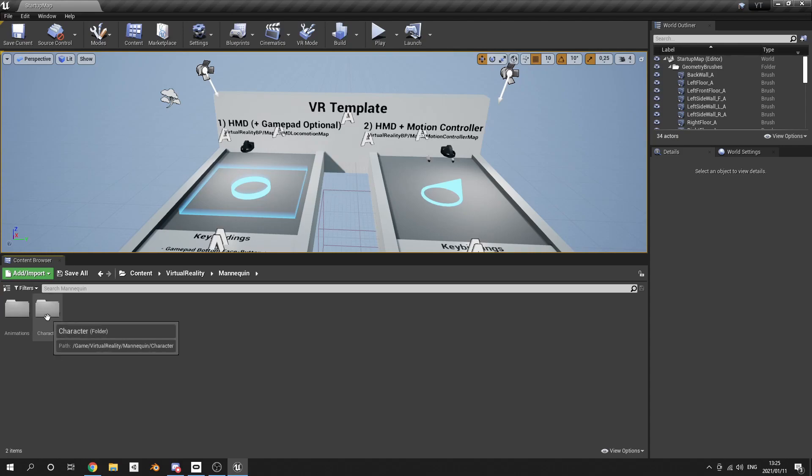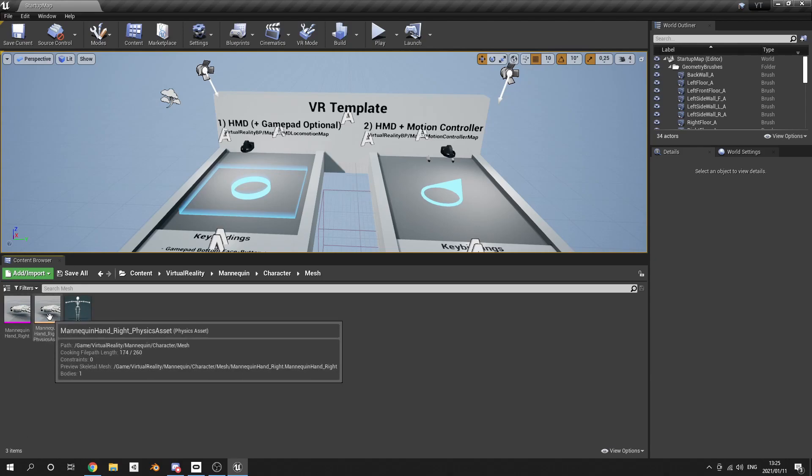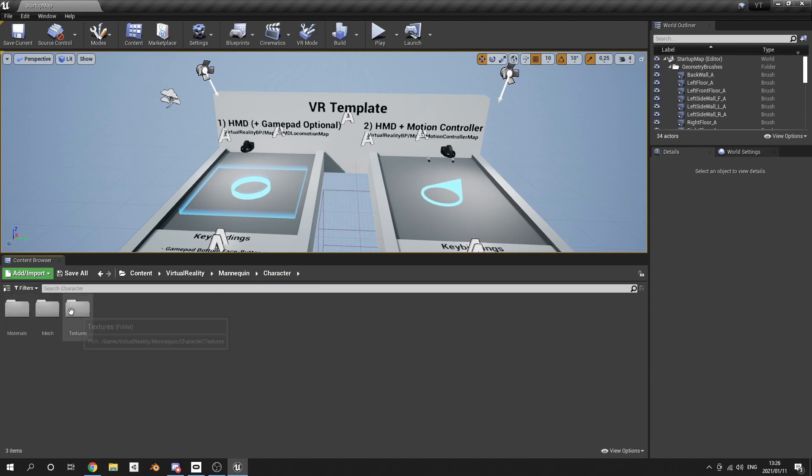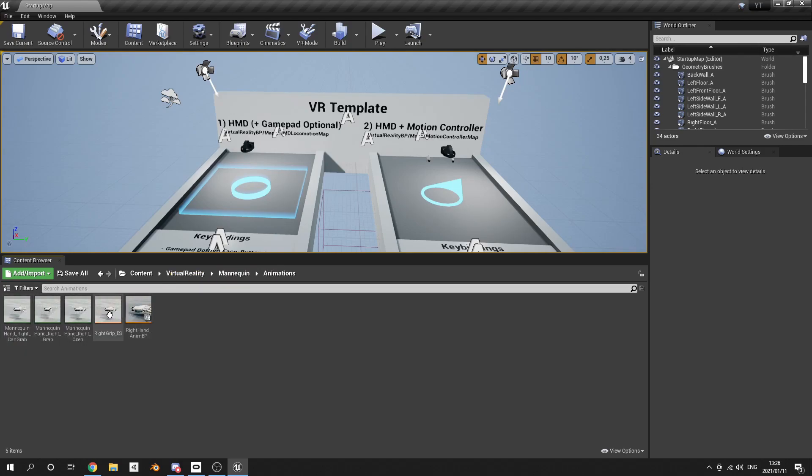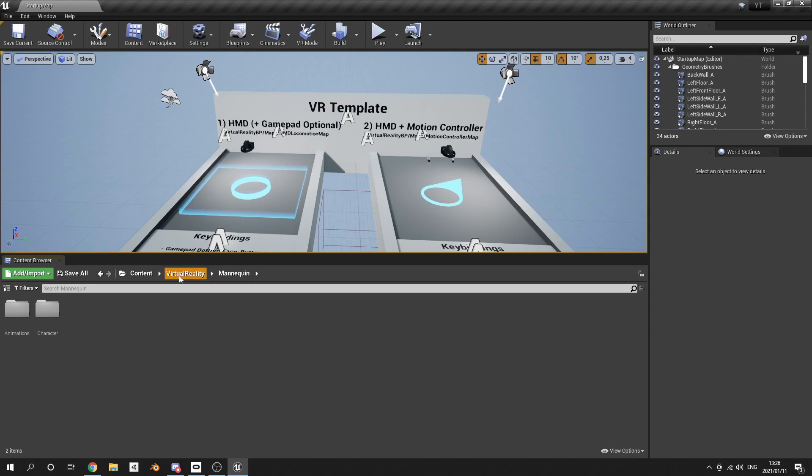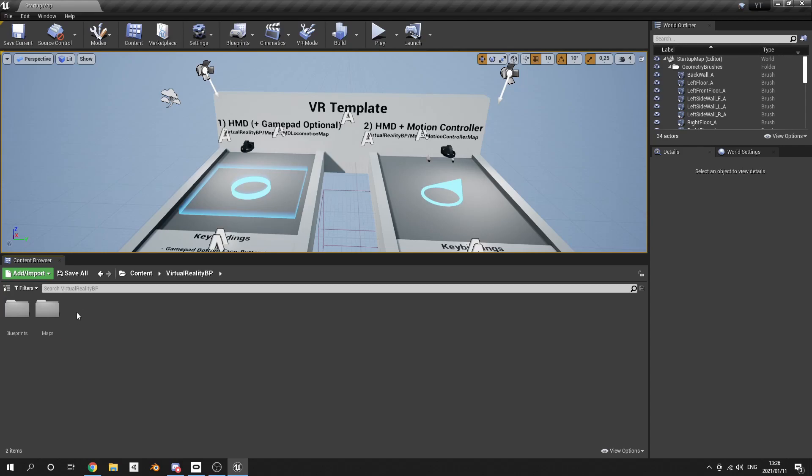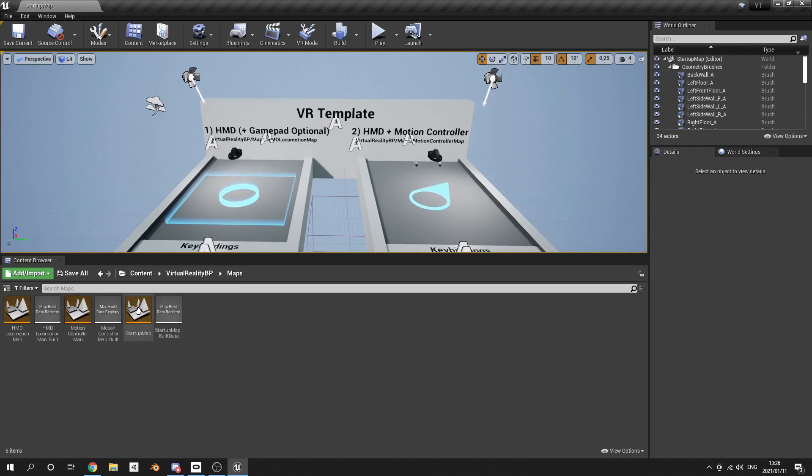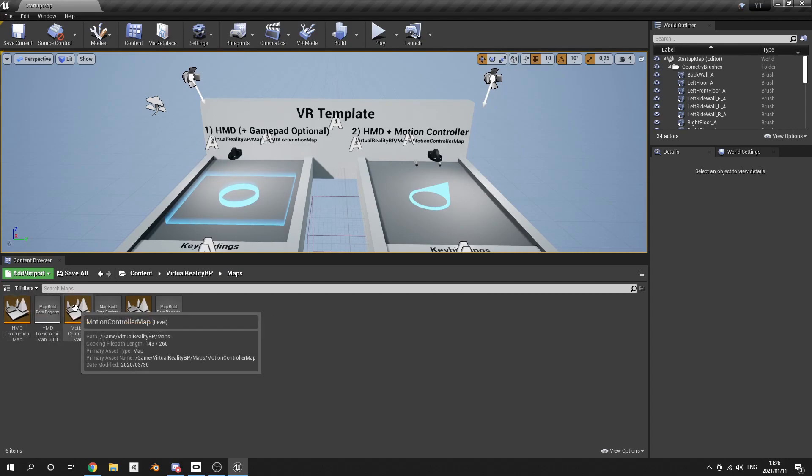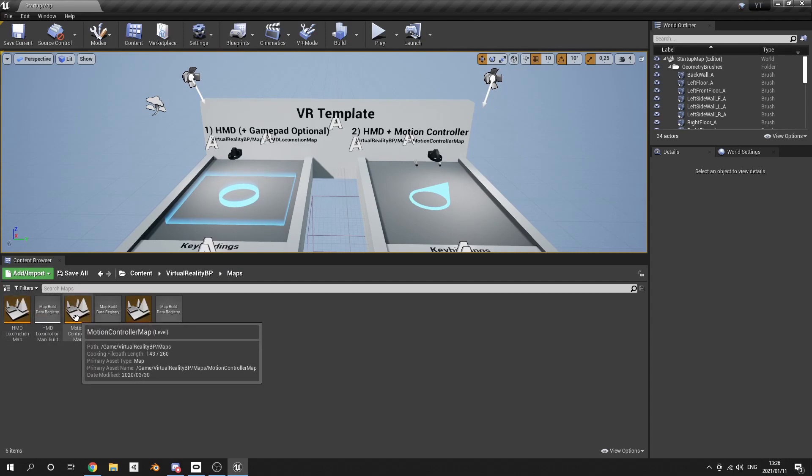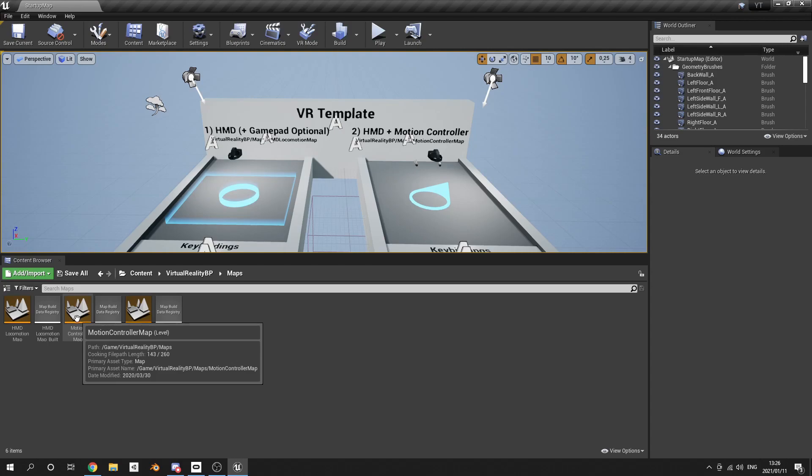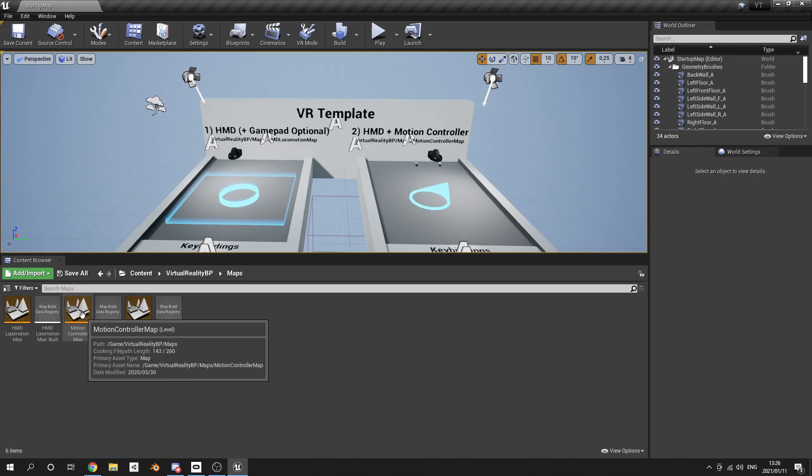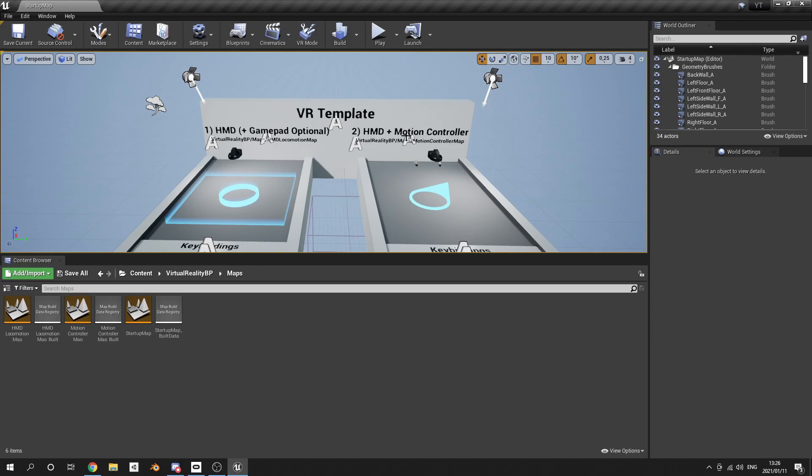If you go one back and you go to Mannequin, then Character Mesh, you'll see the hands there, and also the textures and the materials for the hands. All the hands do come with animations at the beginning. The last folder, Virtual Reality Blueprint, you'll find all the maps that are given to you. As you can see, we are in the starter map.